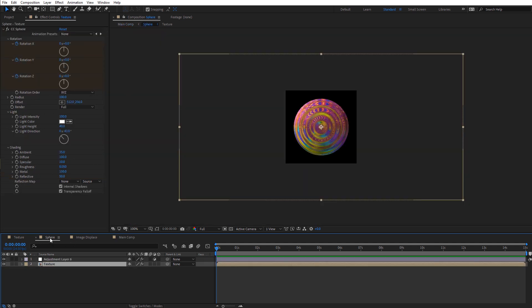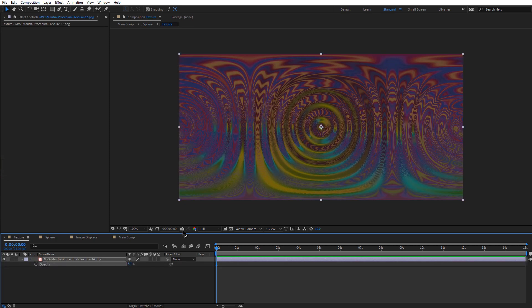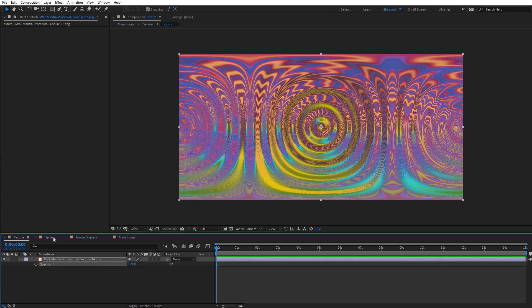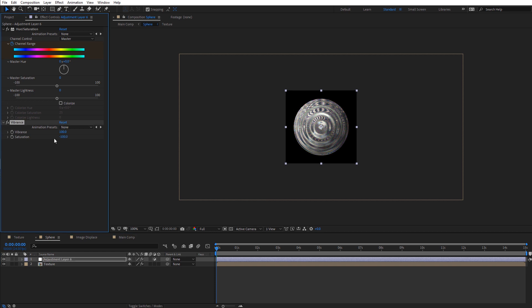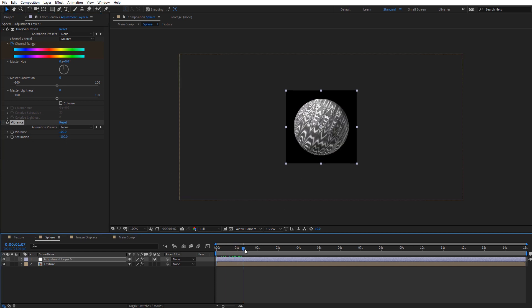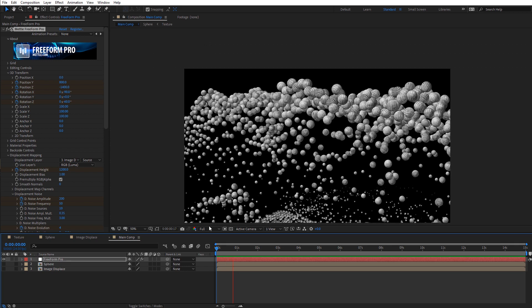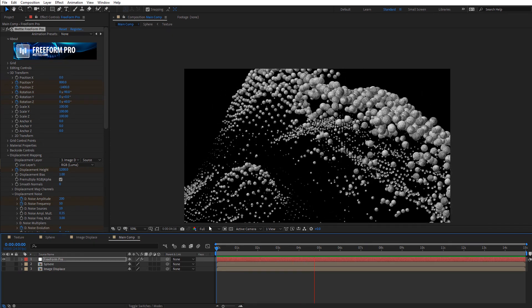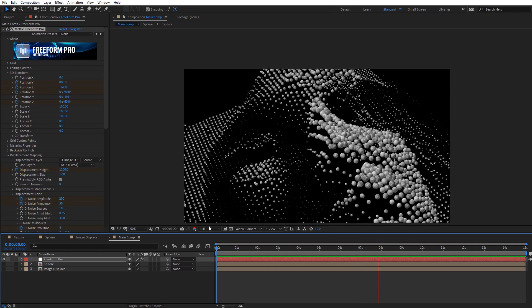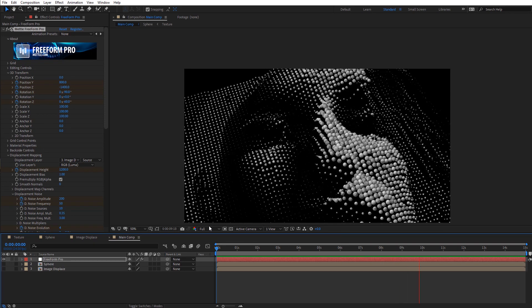Let's come back over to our sphere. I'm going to go into the texture layer and bump the opacity back up to 100%. Then on our adjustment layer in the sphere comp, I'm going to bring the saturation all the way down to negative 100, so now we have this chrome-looking sphere. This will really change the overall look of our main composition — we get a really nice chrome sphere animation with more of a black and white look, still based off the original image.